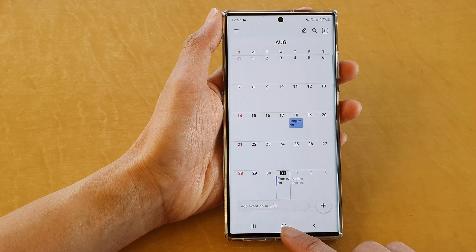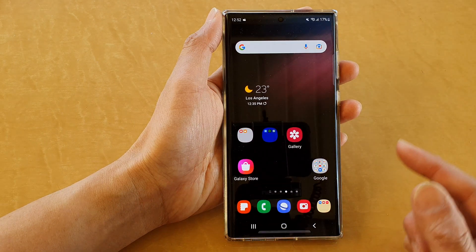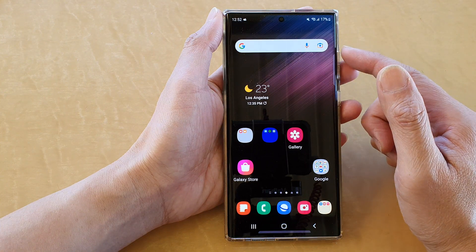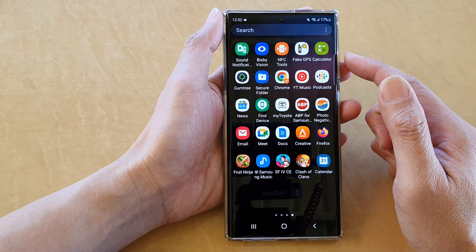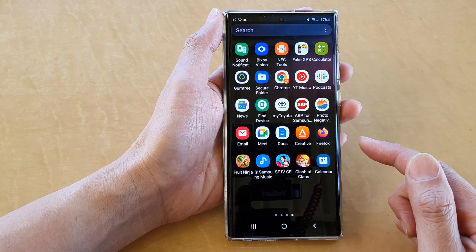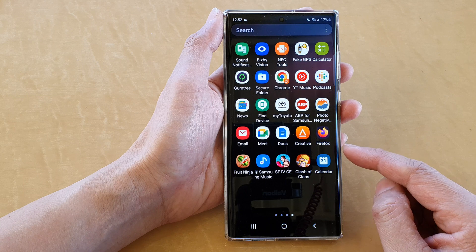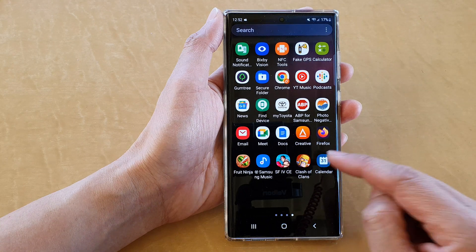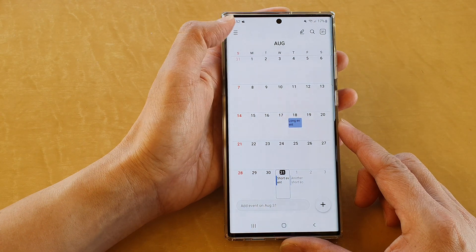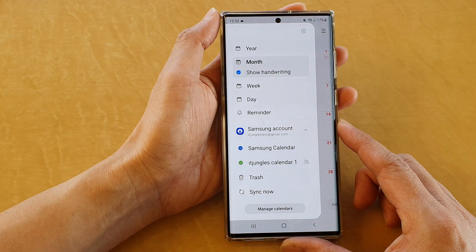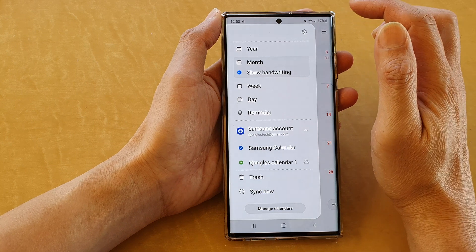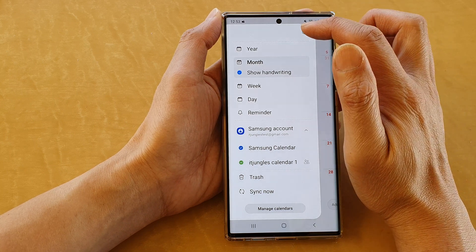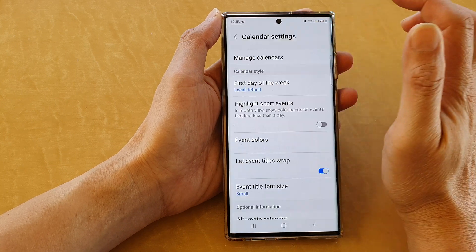First, tap on the home button to return back to the home screen. From the home screen, swipe up to go into the app screen and in here open up the calendar app. Next, tap on the menu key at the top and from the pop-out menu tap on the settings icon.